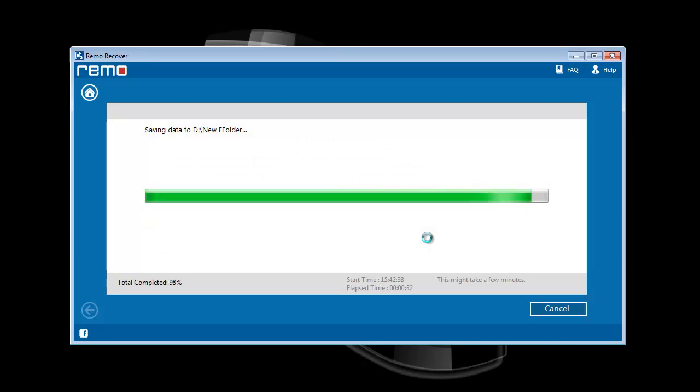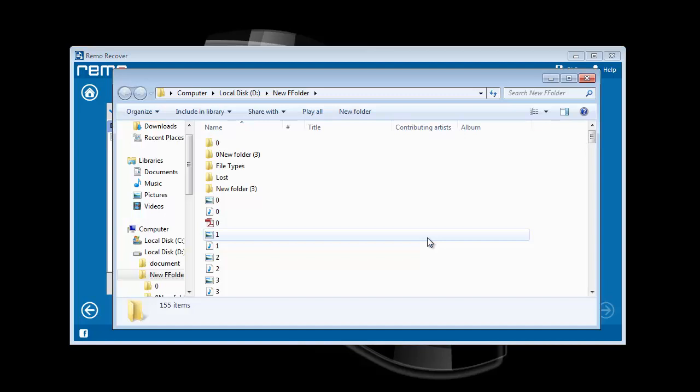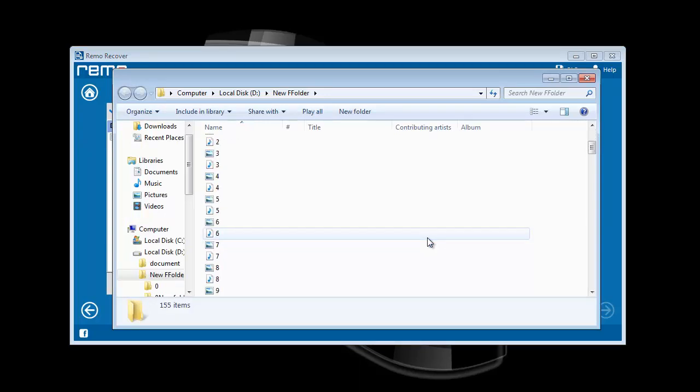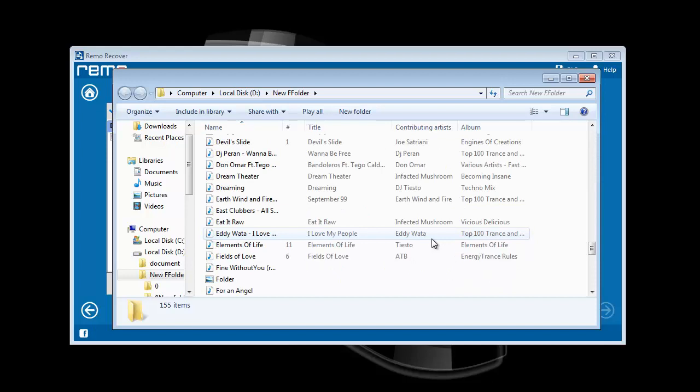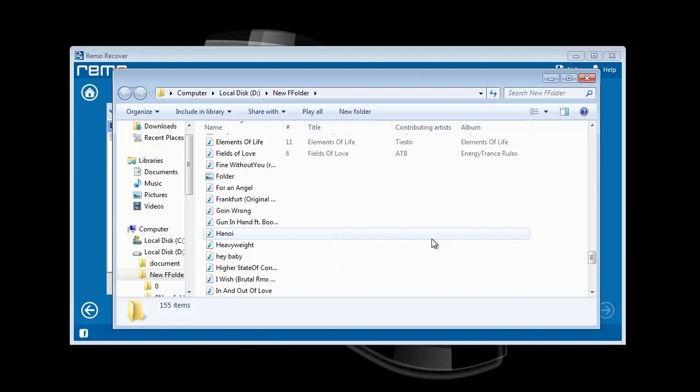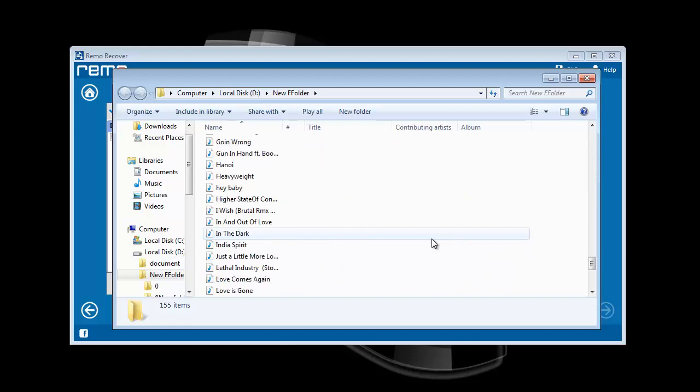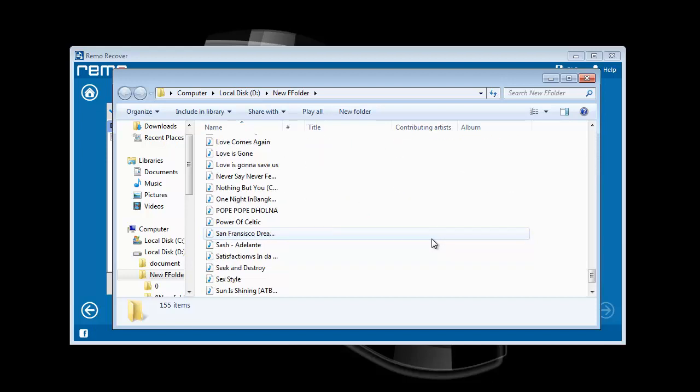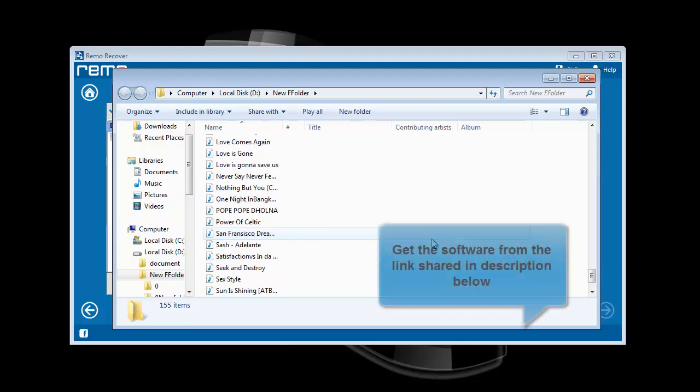Immediately software takes its users to the location where required files are saved. And the recovery process is over successfully. I found this software quite helpful. If you want to give it a try, then go to the webpage shared in video description. Thank you.